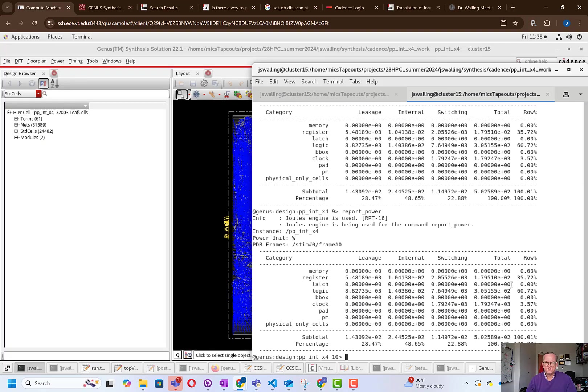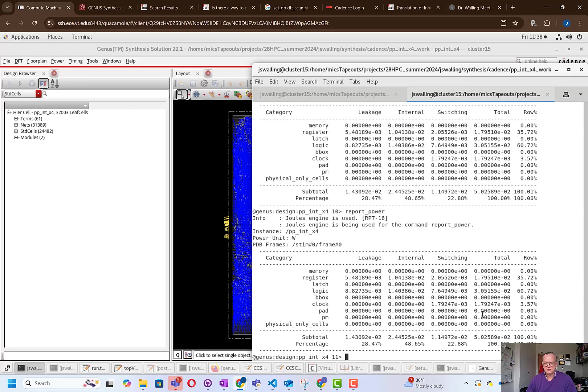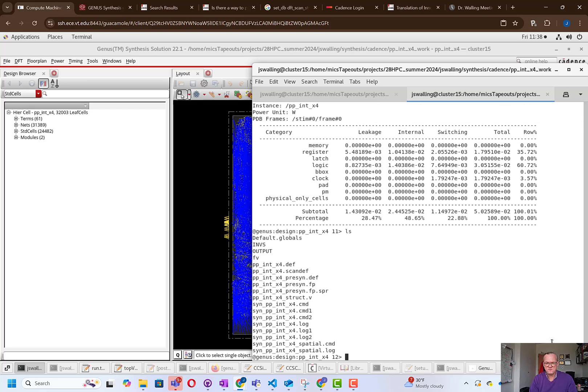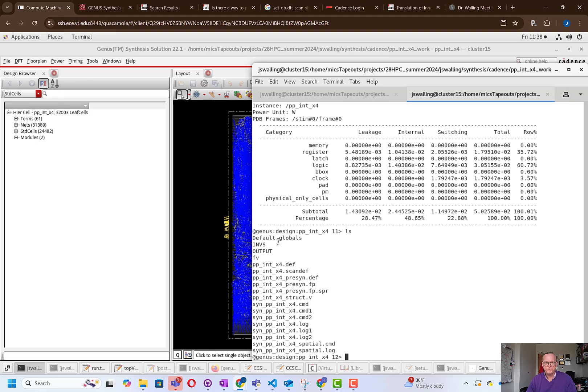All right. So we've come to the end of the process. We can see a couple of things. I've run a basic report power command. You can see that it's estimating the power. It's probably overestimating the power since we're not using a real signal. So the activity factor isn't necessarily correct. But nonetheless, we have an estimate for the power consumption. If we list what's in the directory, you can see it's written out the log files. It's also written out the structural Verilog file that we want. And it's written to an Inovus database called INVS.